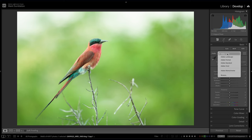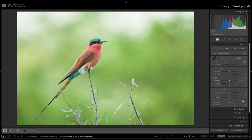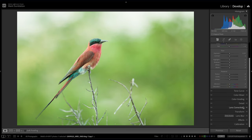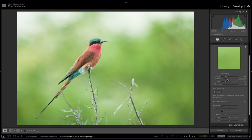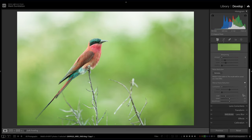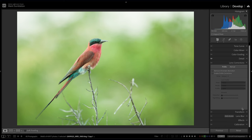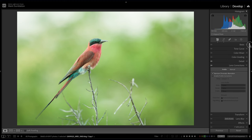To start with, I'm going to choose Adobe Standard and go down into Detail to turn all the sharpening off for now, then go into Lens Corrections and remove chromatic aberration. I'll do that to every photograph I edit.